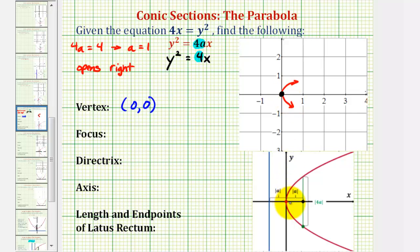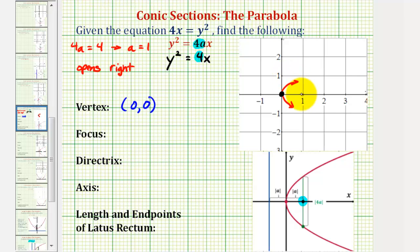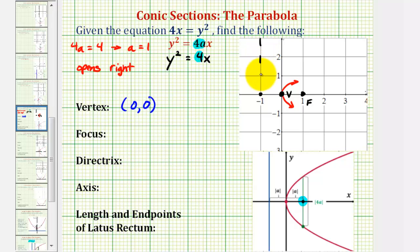Because the parabola opens to the right, we know the focus would be to the right of the vertex. The distance from the vertex to the focus is equal to the absolute value of a, which equals one. So our focus would be one unit to the right of the vertex. Looking at the coordinate plane, we know the focus will have coordinates (1, 0).